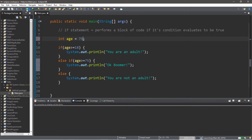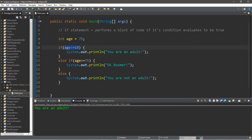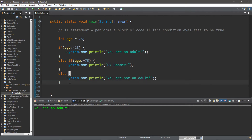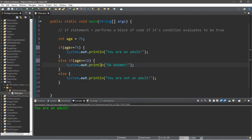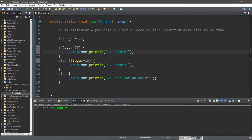Let's change the age to 75 and run this. It displays 'You are an adult' because 75 is greater than or equal to 18, so the first if condition is true and everything else is skipped. If we want to first check whether someone's age is greater than or equal to 75, we need to move that check to the if statement and change the else if to check for 18 instead. Now with age set to 75 it correctly displays 'Okay boomer'.